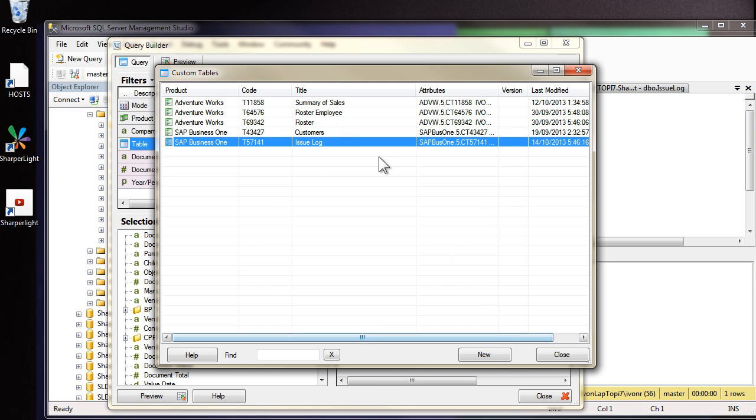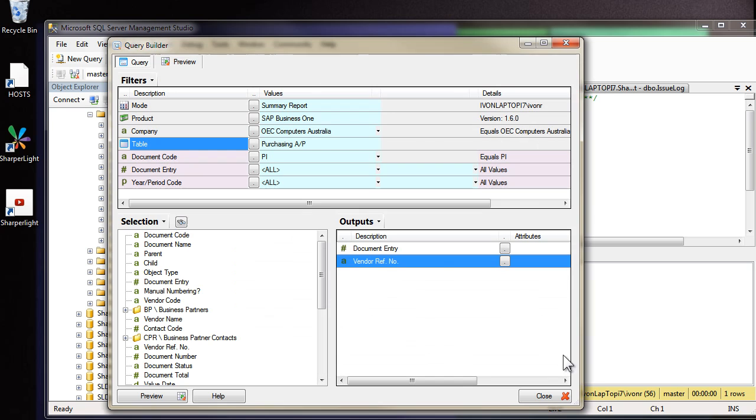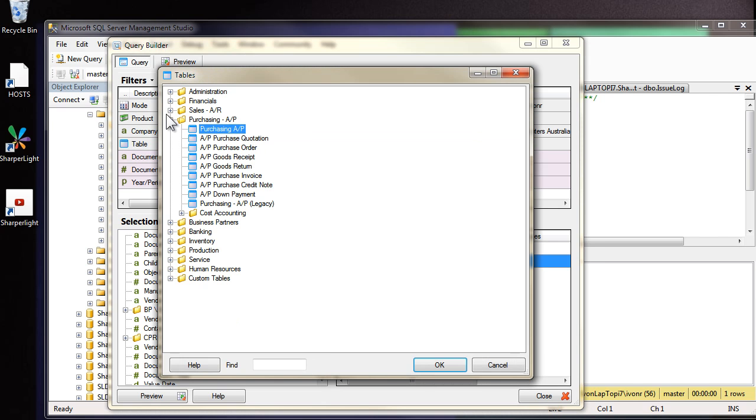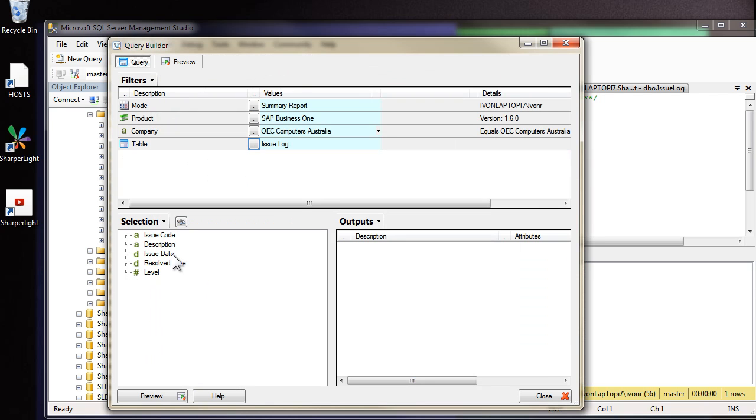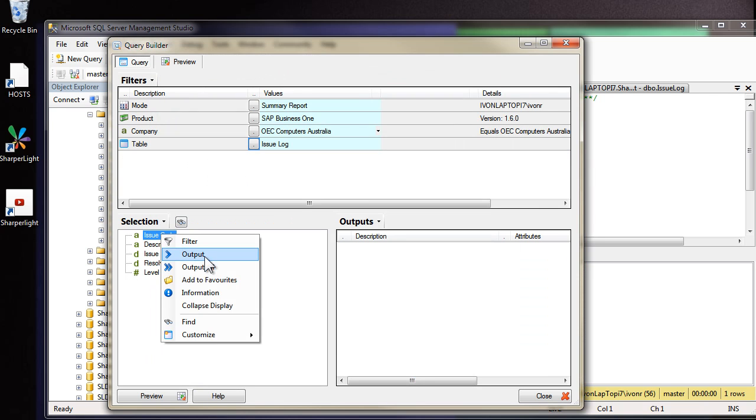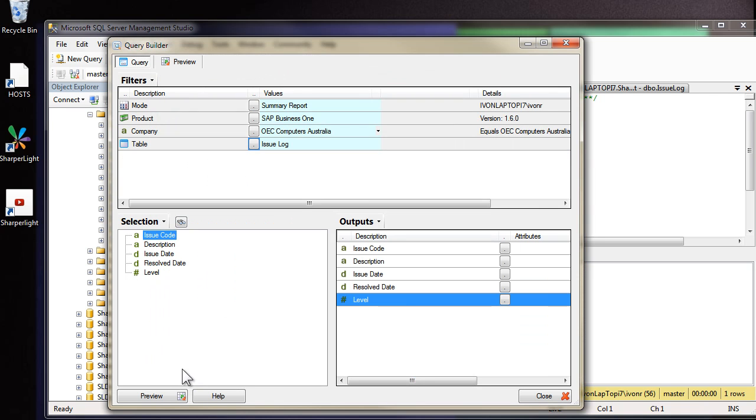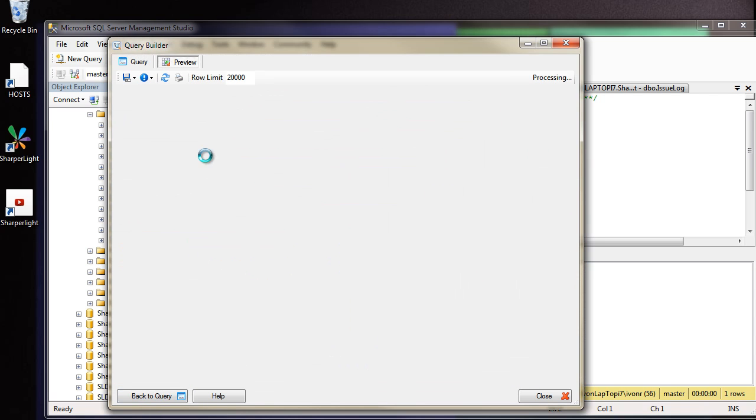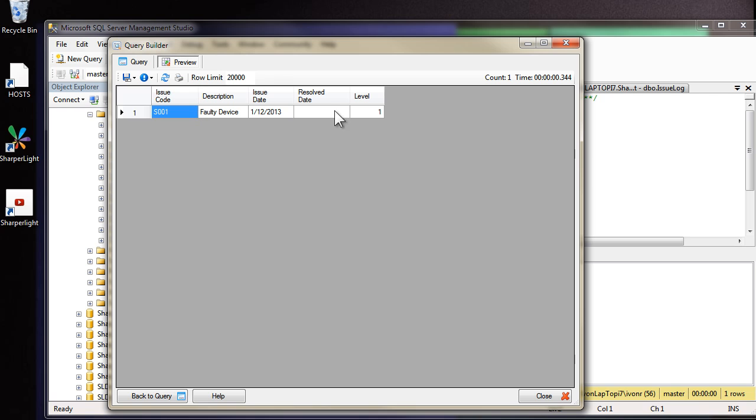Let's have a look to see what the data looks like at this stage. I'll close that and because we've created it in the SAP Business One space you should be able to see it under tables. I come down to custom tables. Here's the issue log and we can select from it and there will be only one record at this stage.